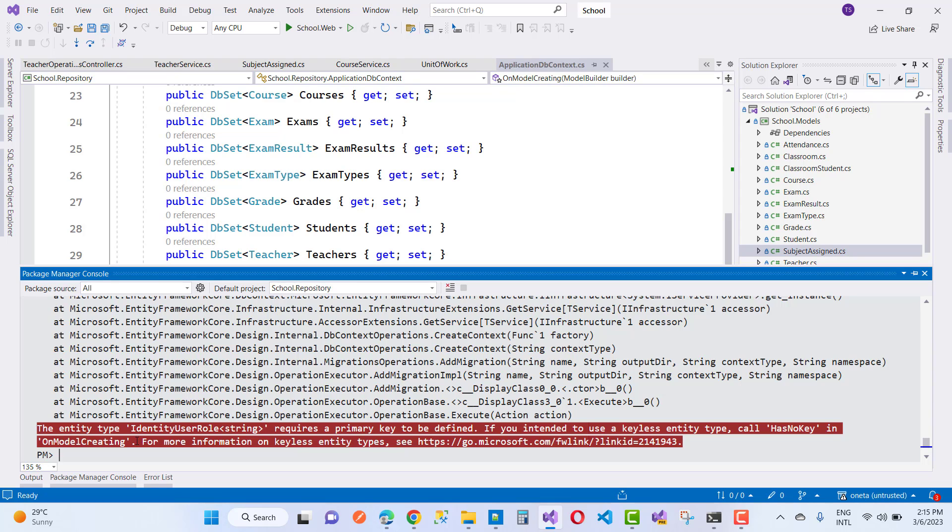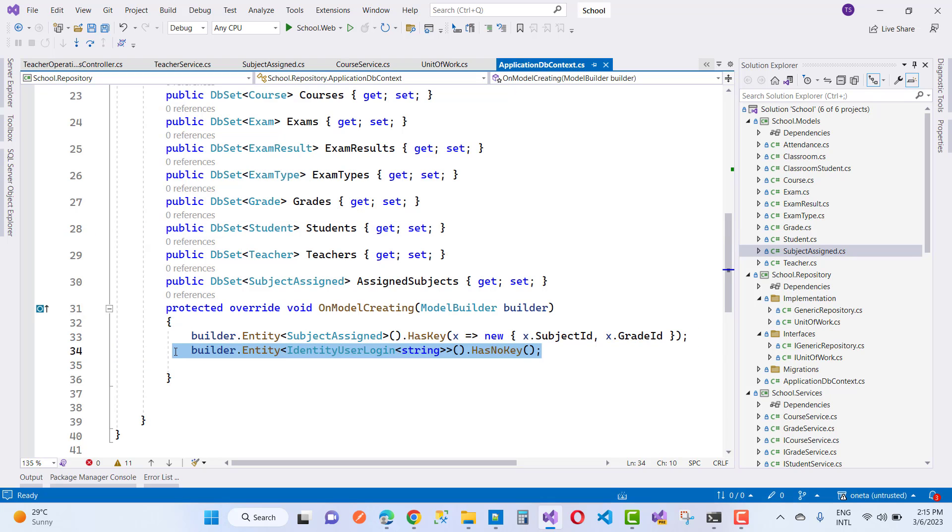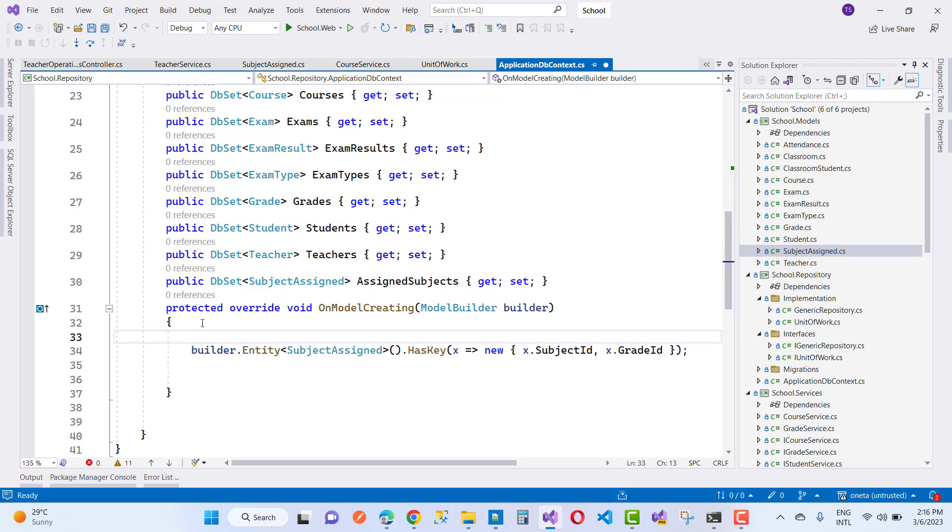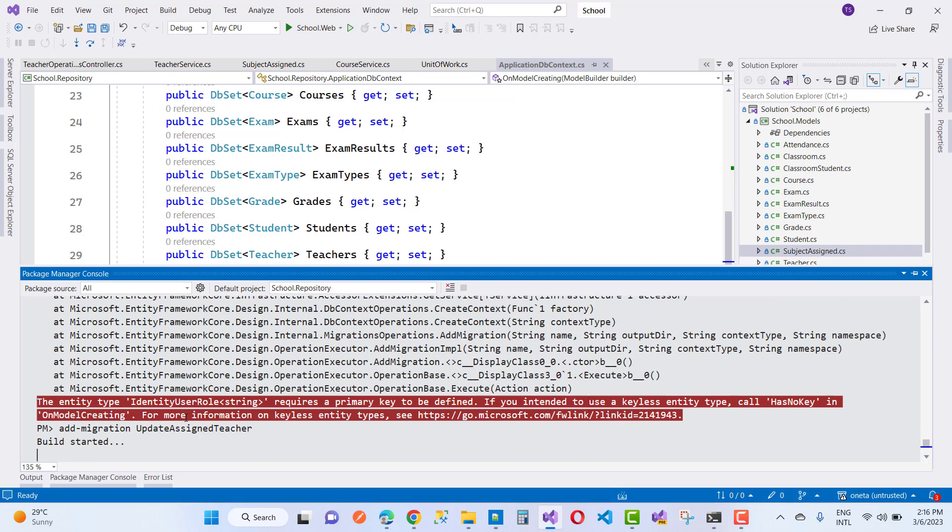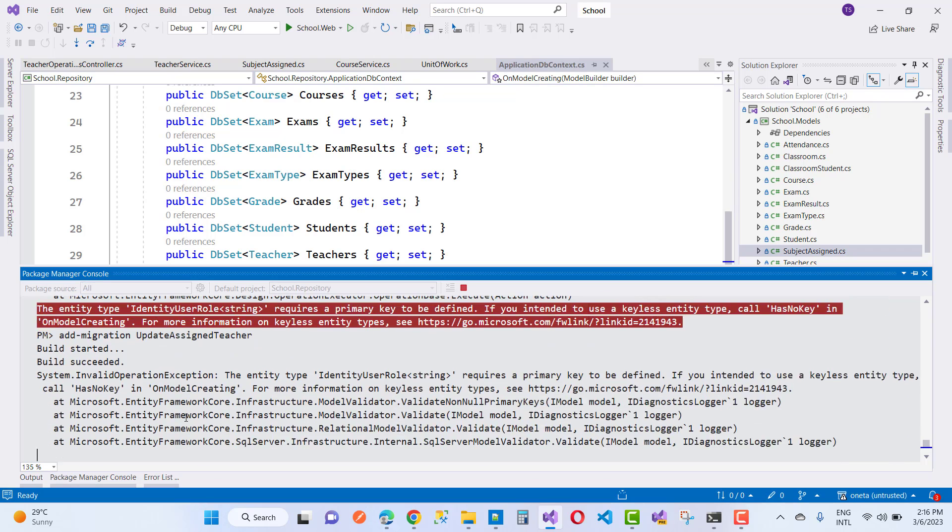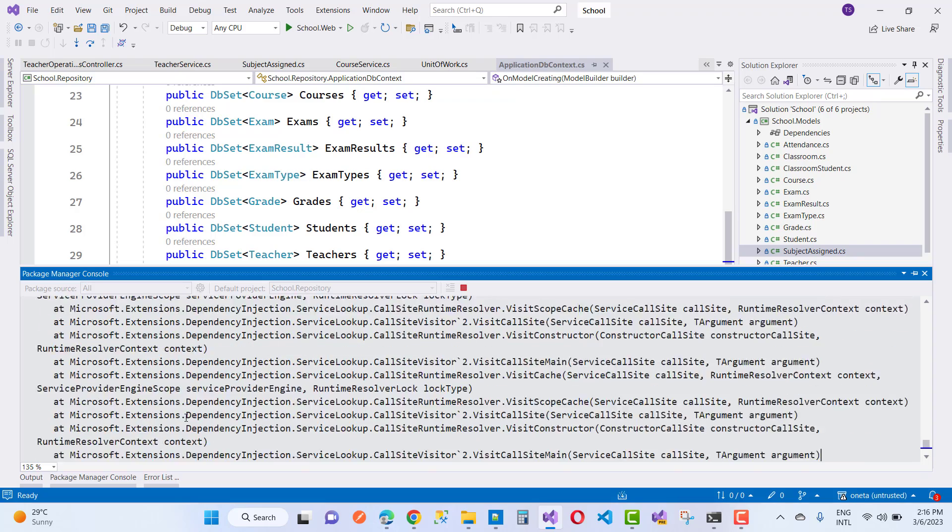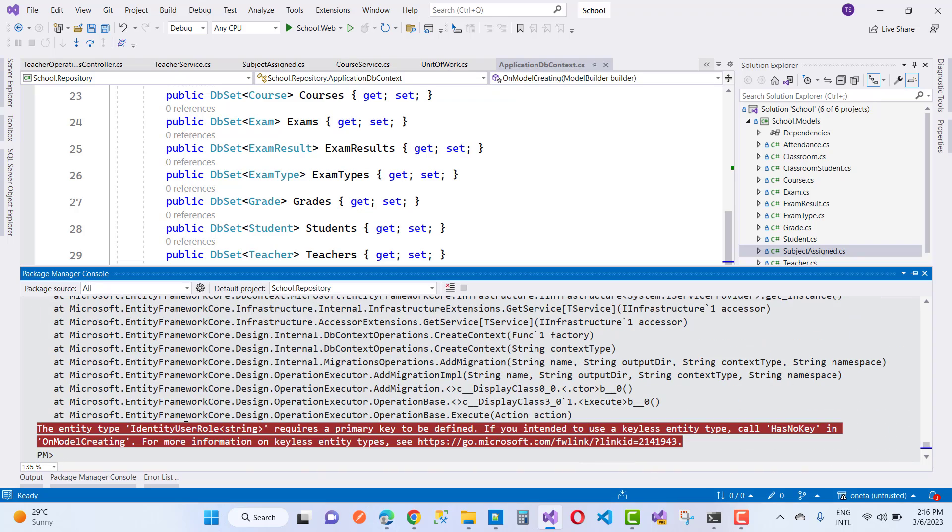Again you have to do some migration, but the same problem remains because it's not resolved. So you can do by using builder.Entity, just define it above, and just again you have to do migration. The same problem will occur but related to the role, it's not UserLogin, it's related to the UserRole.